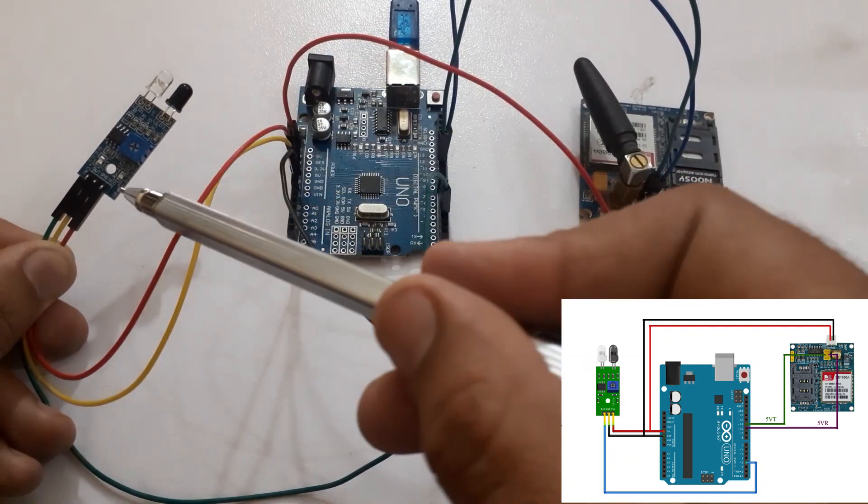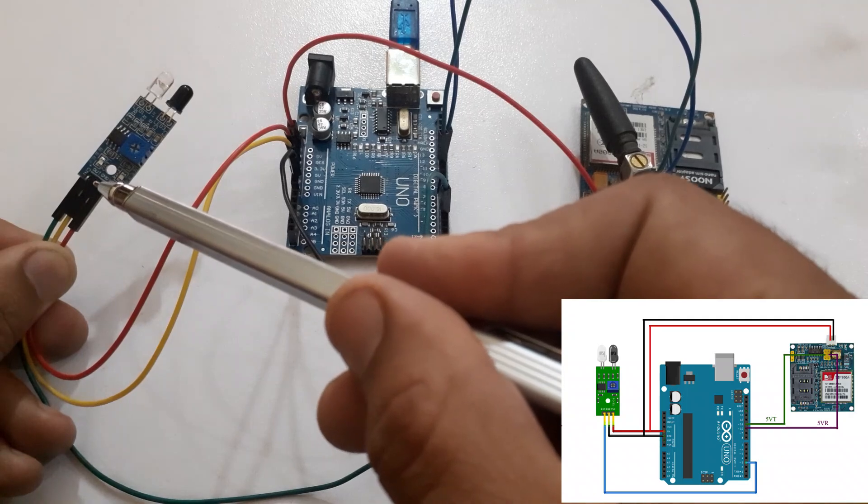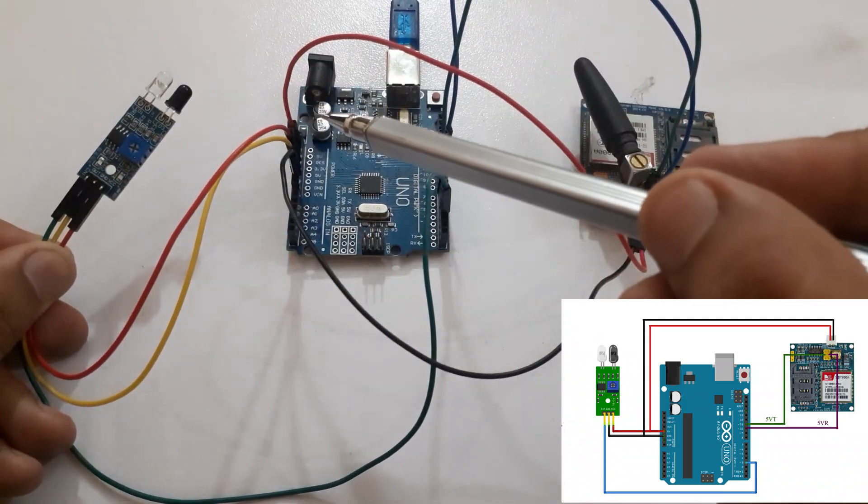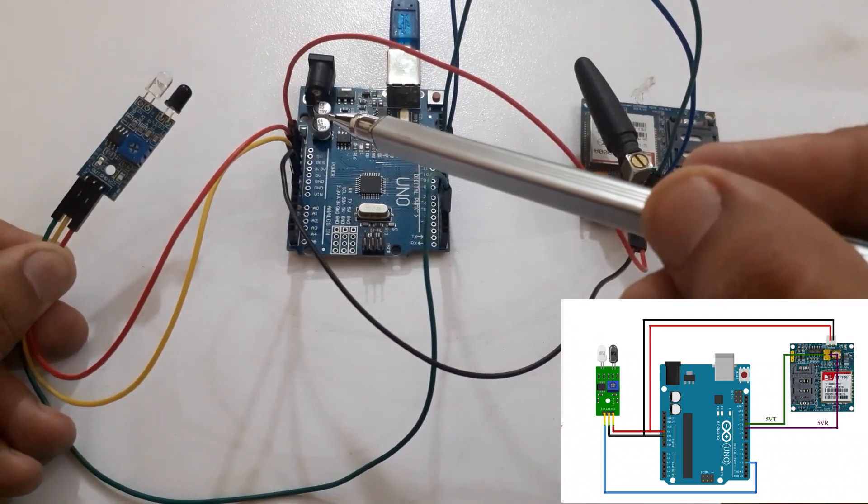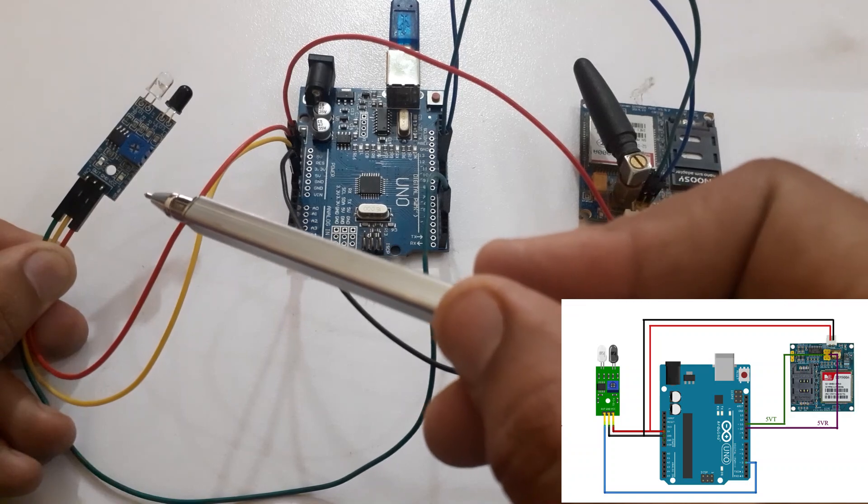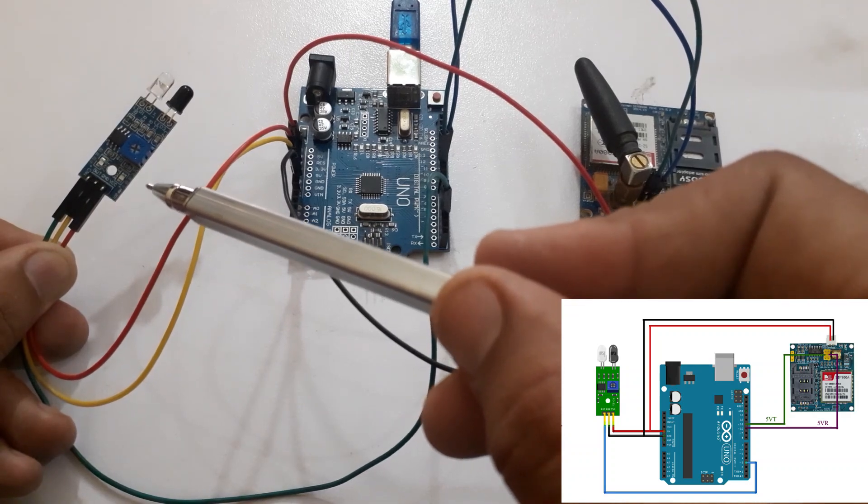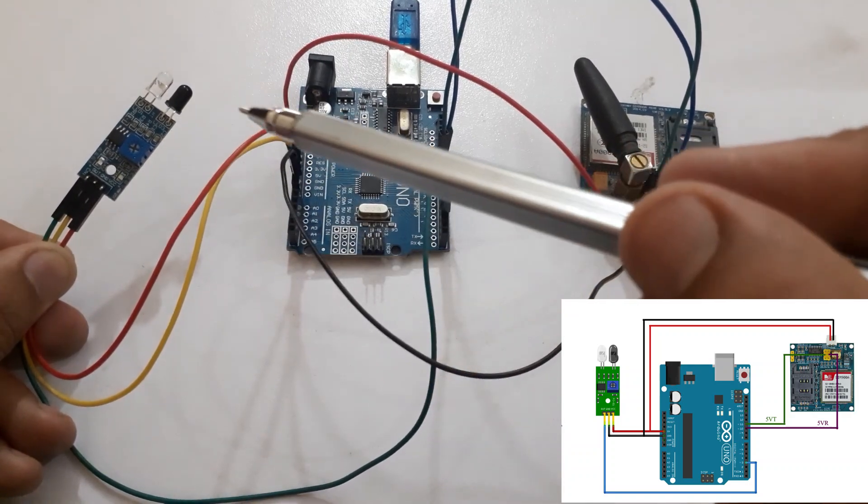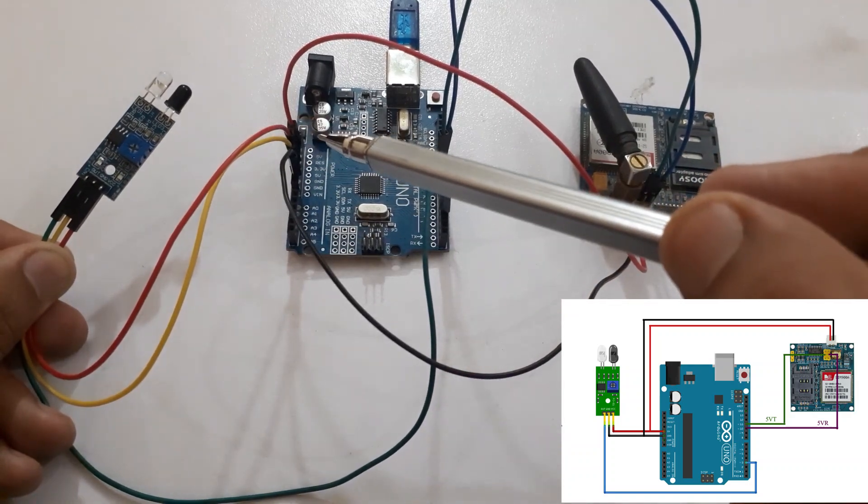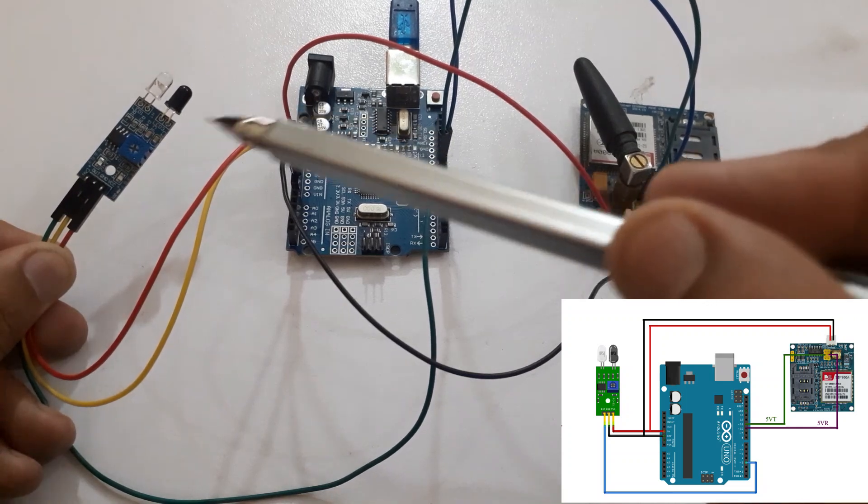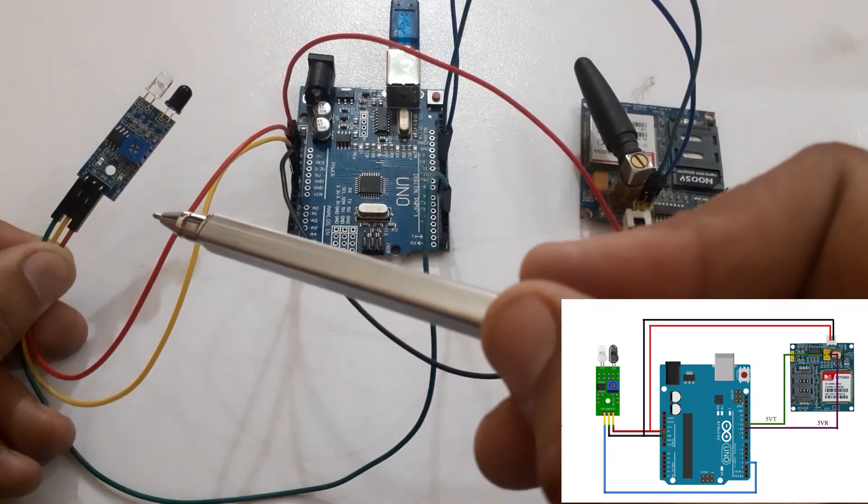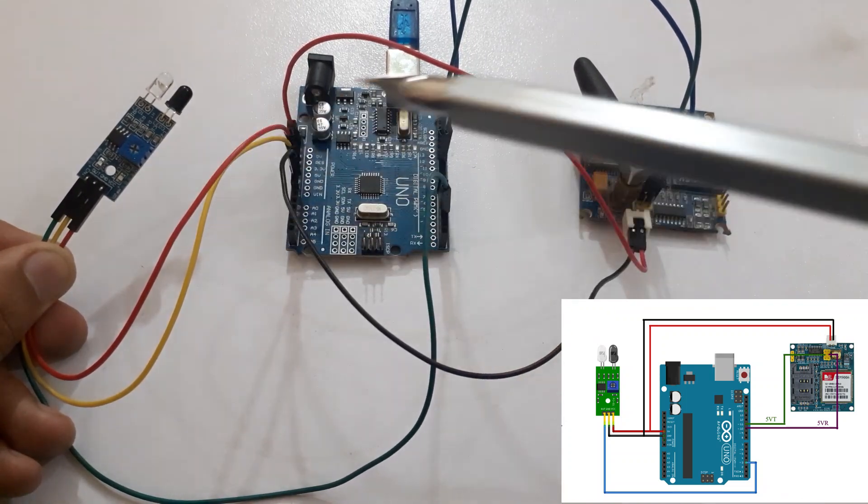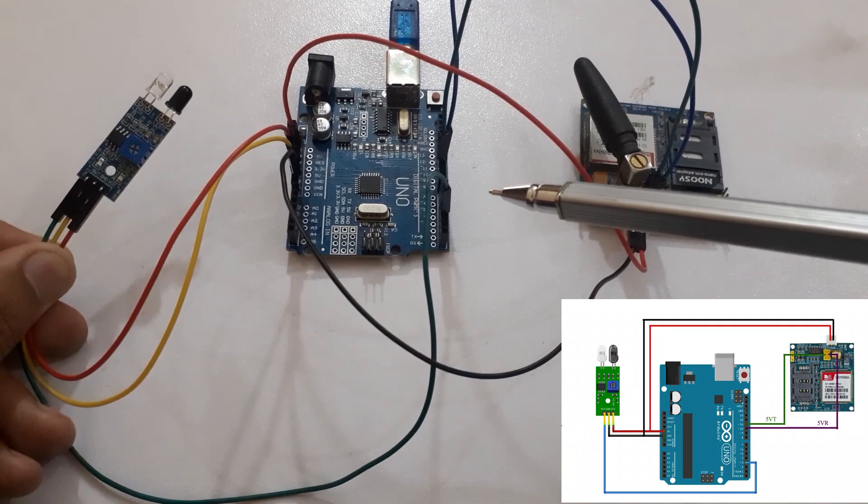Connect the VCC of the IR sensor with 5V of the Arduino UNO. Connect the ground of the IR sensor with ground of the Arduino UNO. Connect the out pin of the IR sensor with D3 pin of the Arduino UNO.